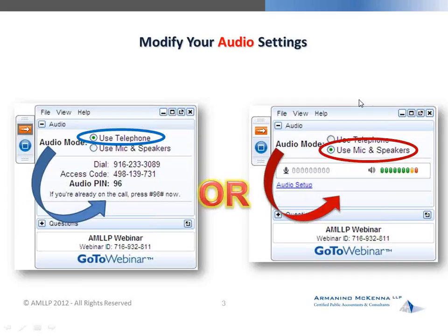Last of all, our webinar participants will receive an email within 48 hours with a link to the recorded webinar and slide deck.